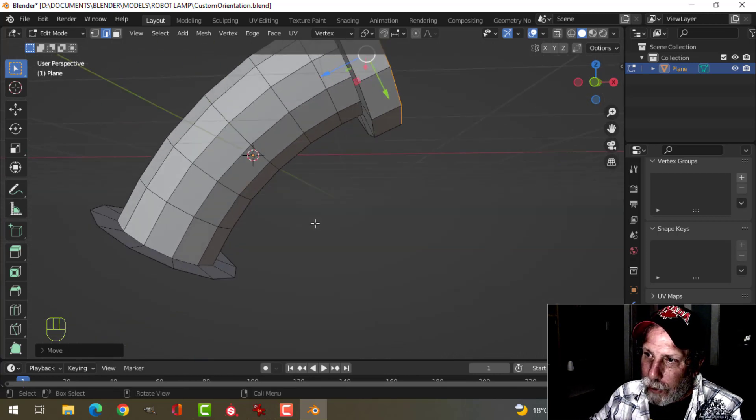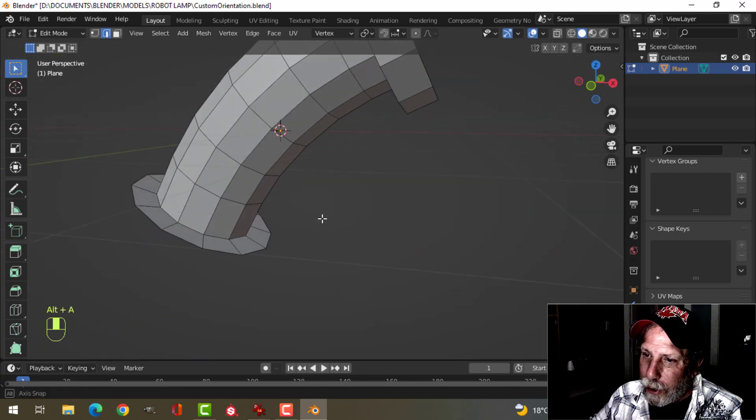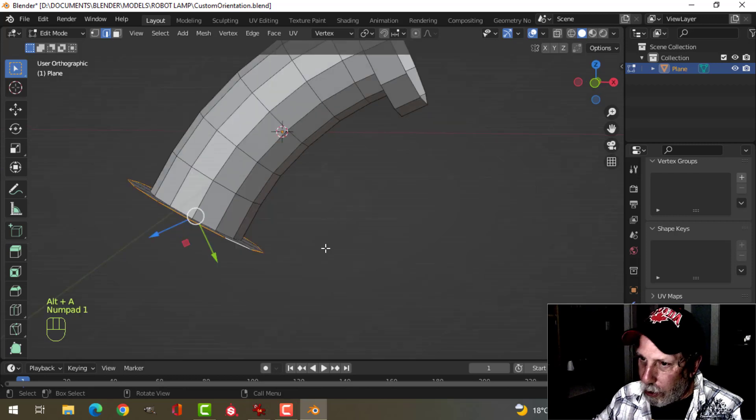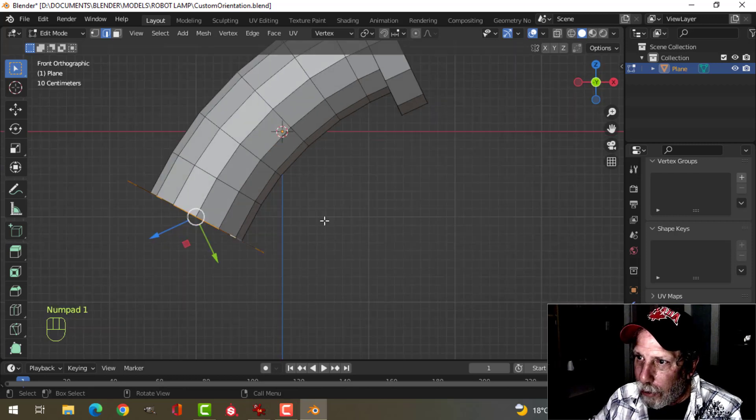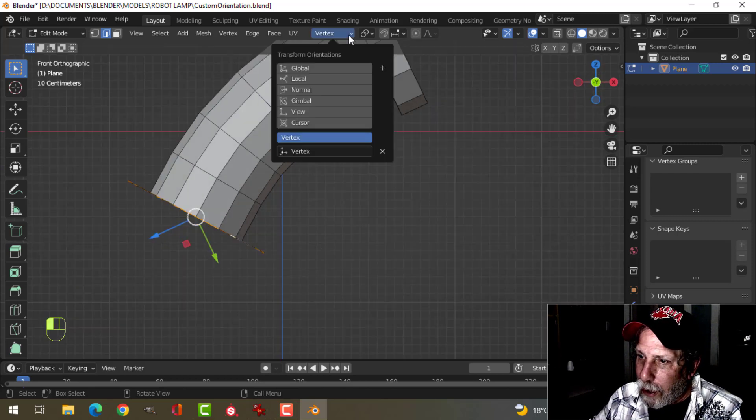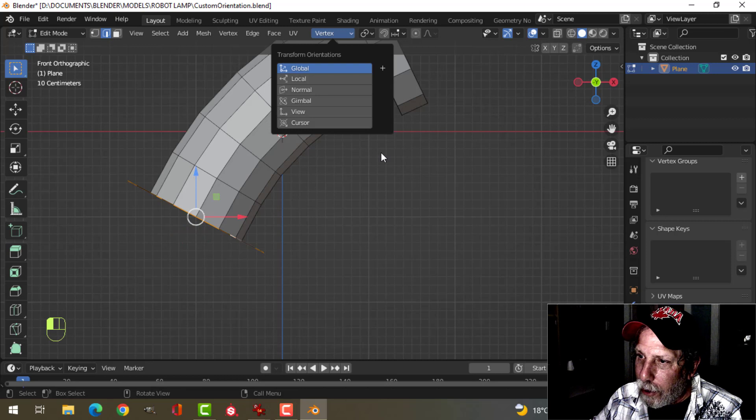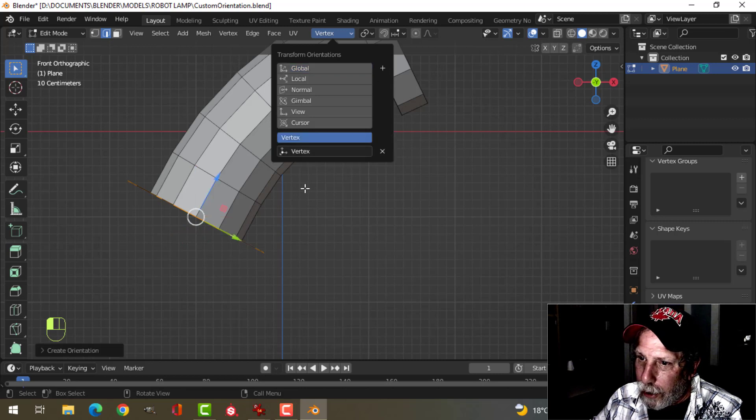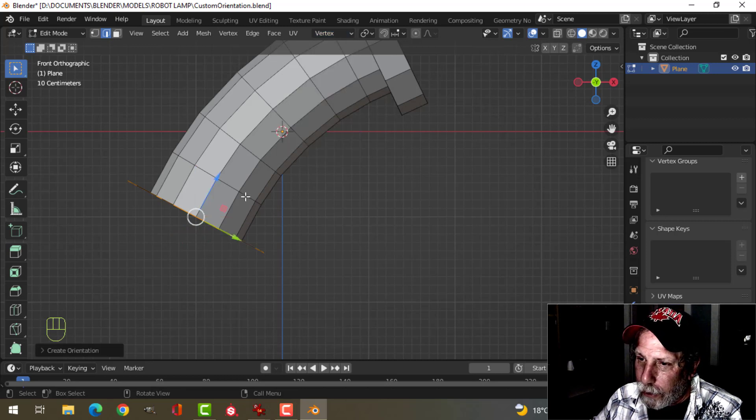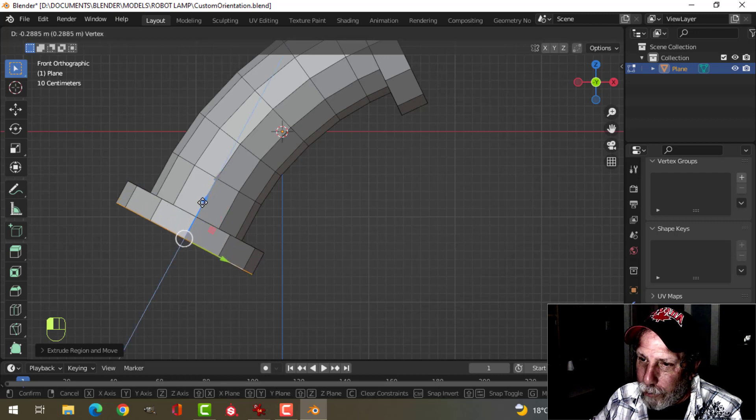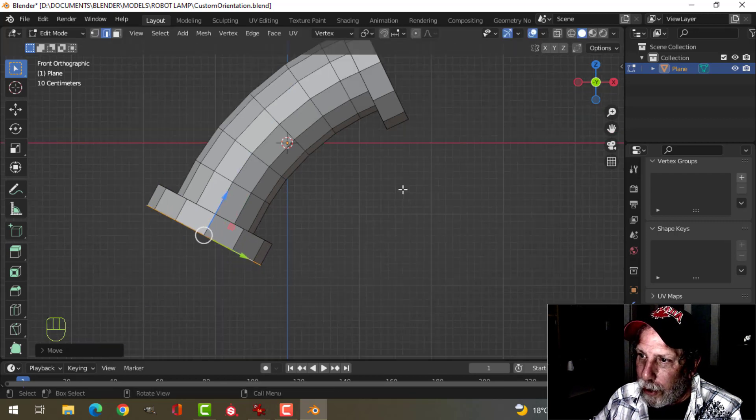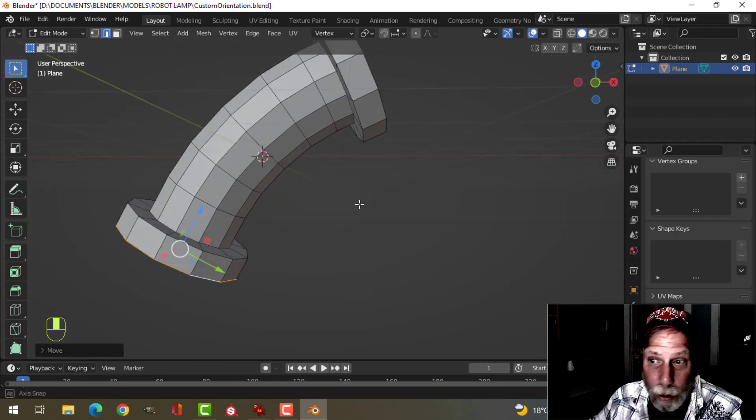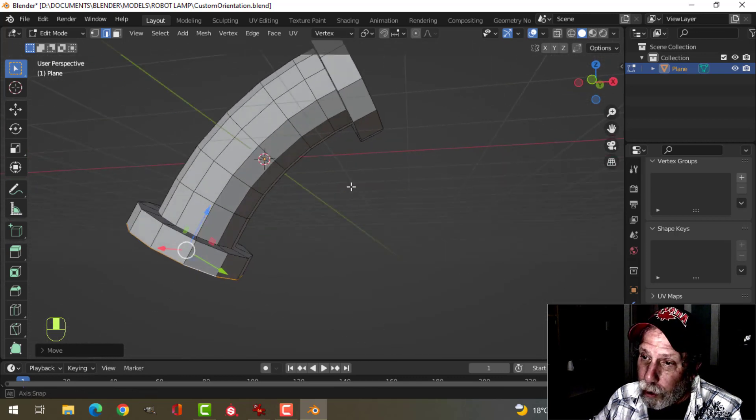Now, if I deselect and come down to this one, and I need to do the same thing, I can come back to this, delete the previous custom orientation, click on another one, E to extrude, and pull that the way I need to.